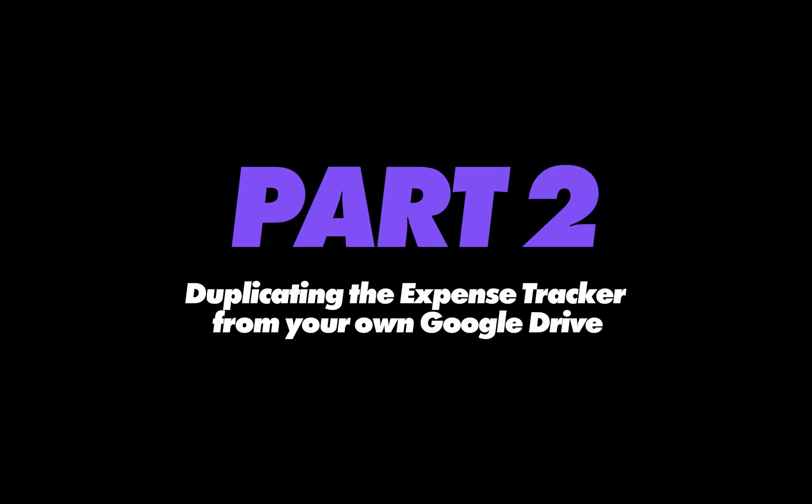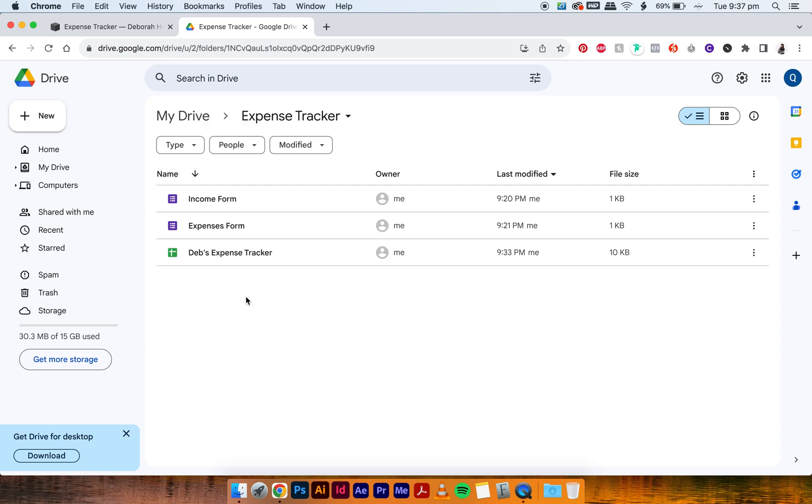Hi, welcome to part two of copying over your expense tracker. And this tutorial was very similar to my old tutorials, but I just wanted to put an updated one here, just to put it all in one place with part one. So if you've done part one, then all the hard work has been done and you have edit access to your expense tracker and the forms and they're all linked. So that's all you have to do, really.